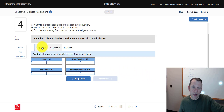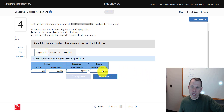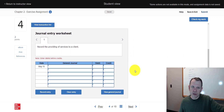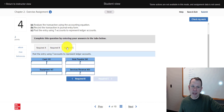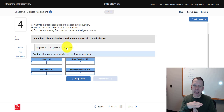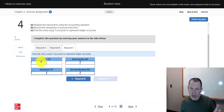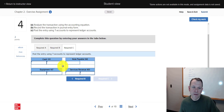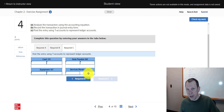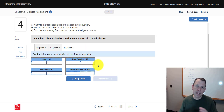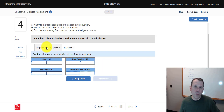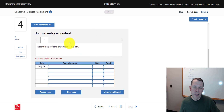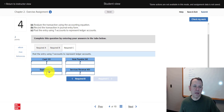Now we're moving to the next step in the accounting cycle. First we analyzed the transaction with the accounting equation, then we did the journal entry — two debits, two credits. Now we're moving this over to the ledger, represented by the T-account: debit side and credit side. Cash gets a debit, notes payable gets a credit, equipment gets a debit, and revenue gets a credit. That's what the ledger represents.